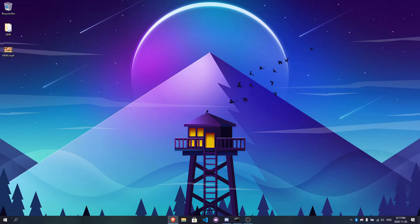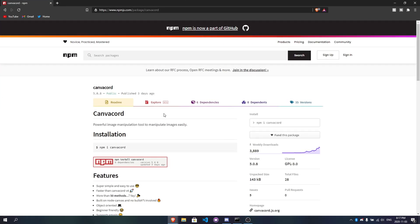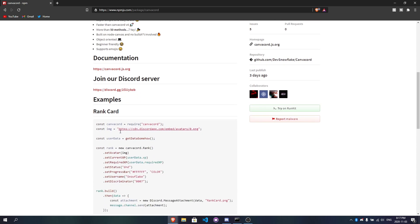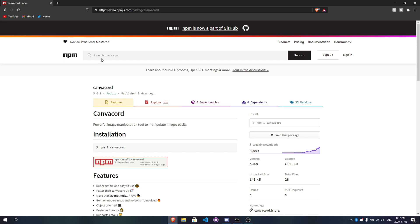Here we are — let's go ahead and check out canva-cord. Canva-cord is an npm package and it's pretty great. I've used it for my own bot and for a lot of commissions for other people. It's amazingly made, very clean, and basically bug-free. You can see there are a lot of things we can do with it. I'll link this in the description, but you can also just search canva-cord on the npm website.